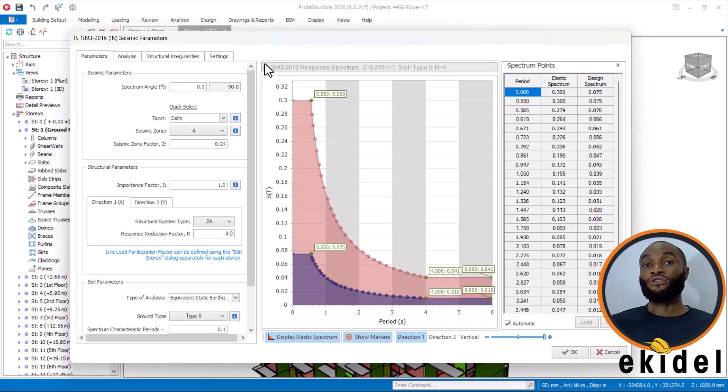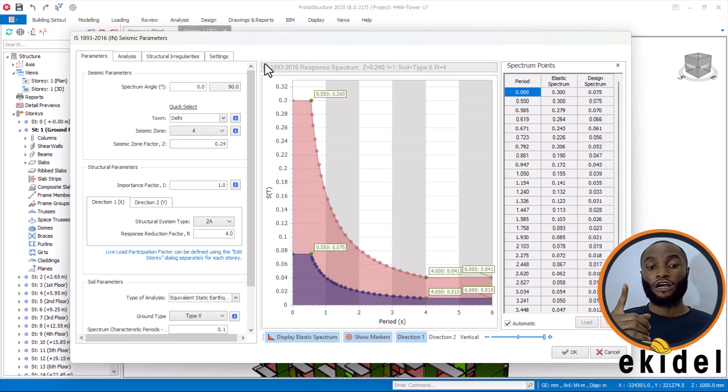I use BS code, Eurocode, Indian code, and American code.